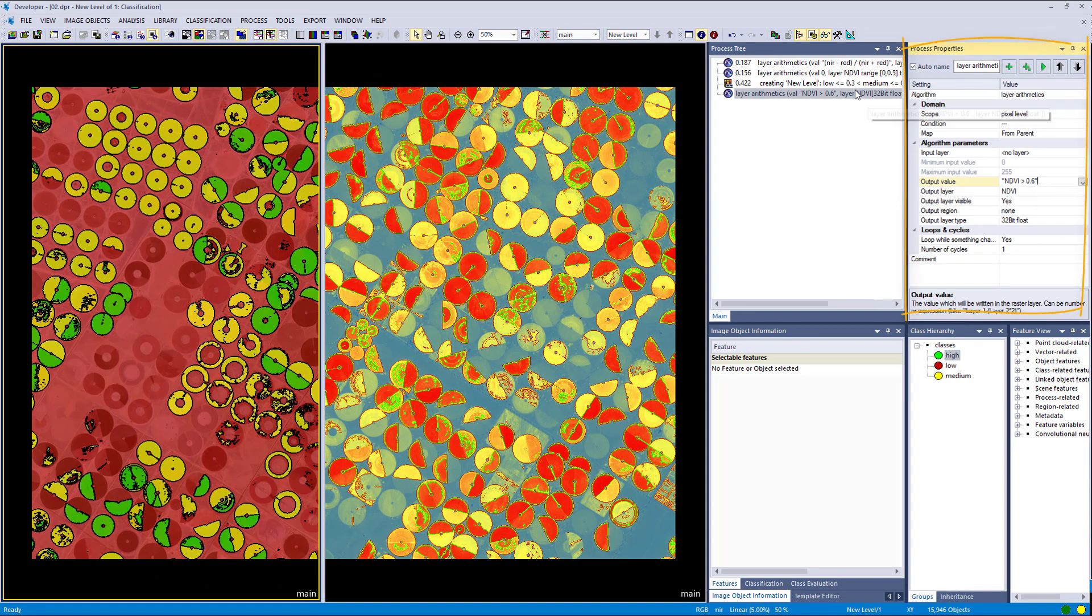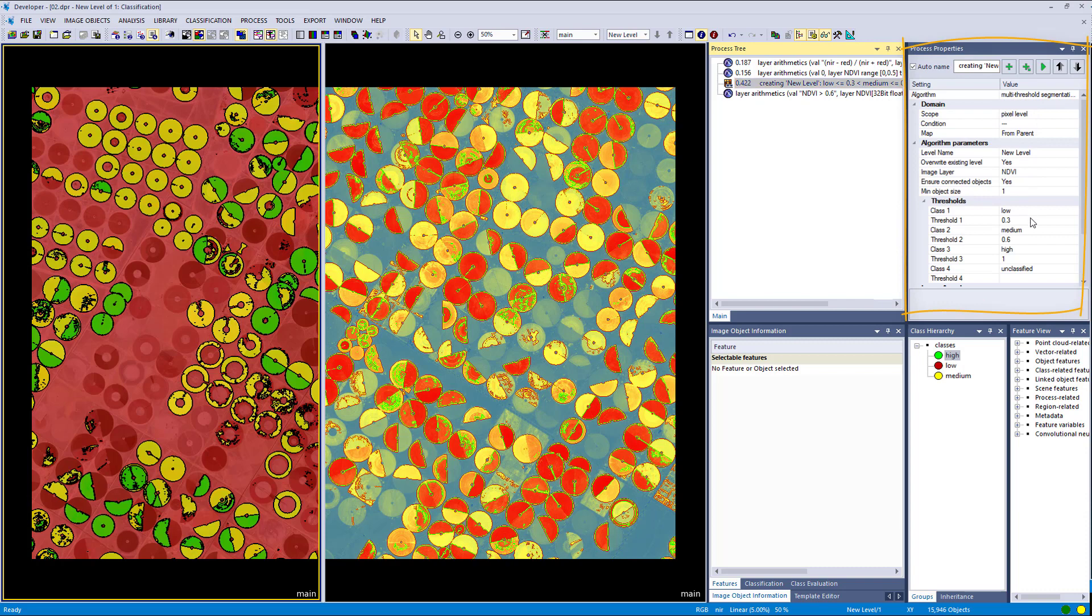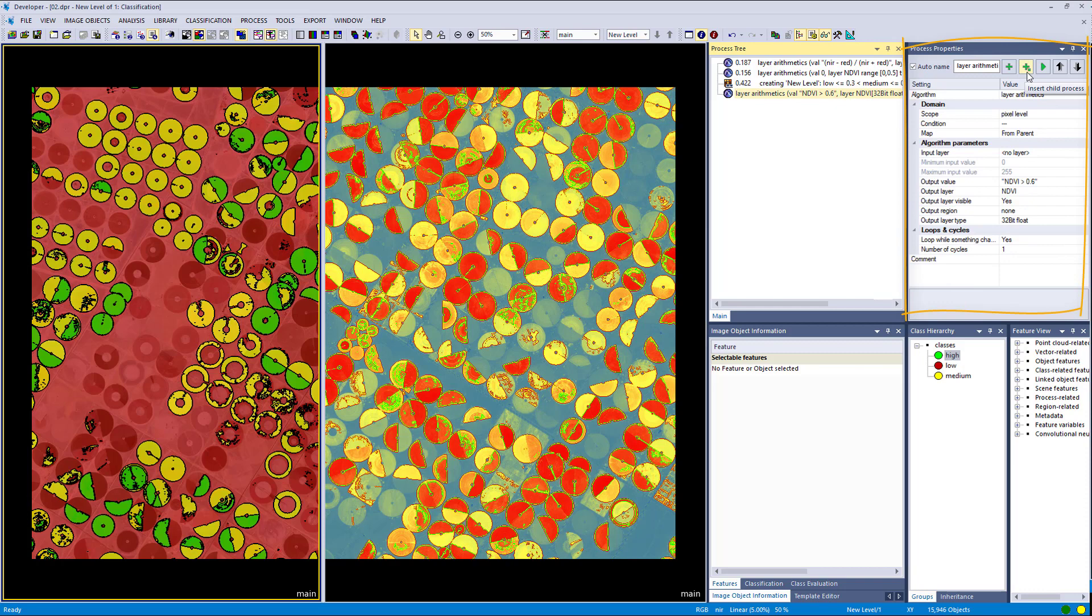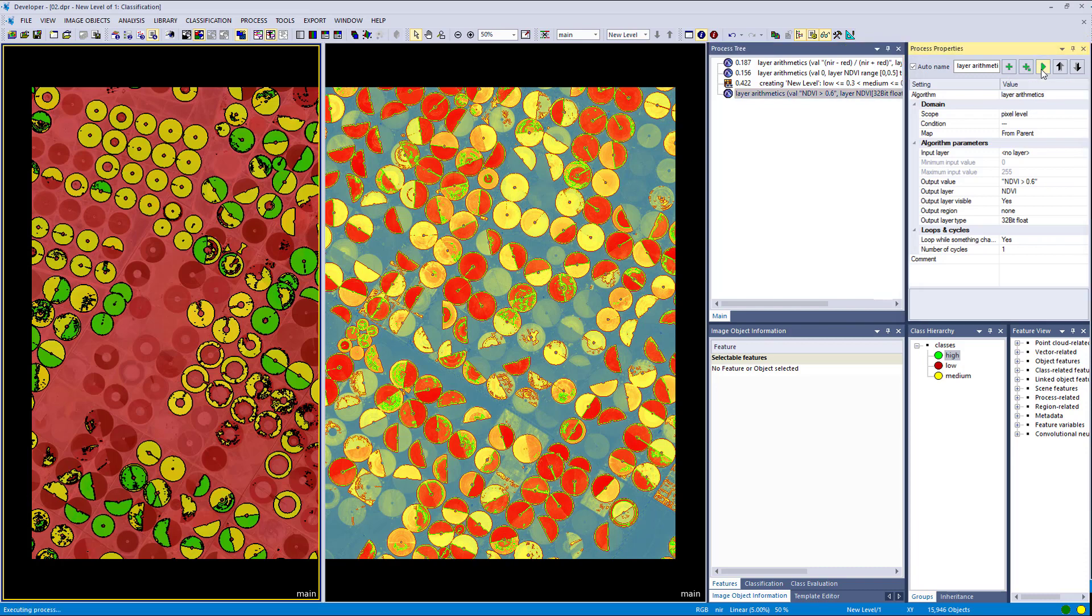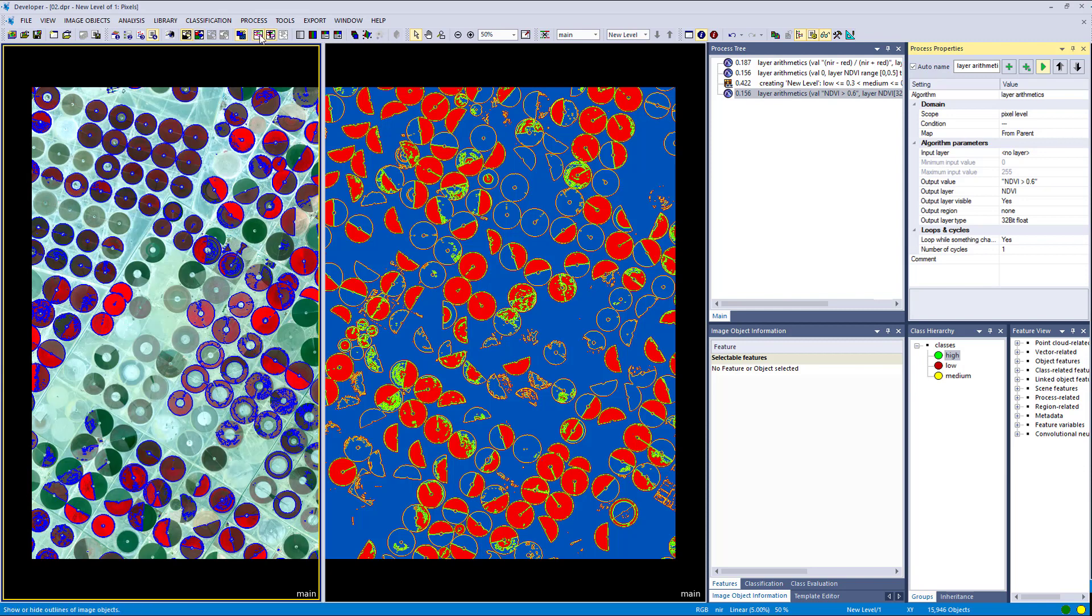Okay, you also could have actually changed the settings here all the way in the process properties window, so you don't have to go into the process itself. You can also add child process here, or append a new process with this plus icon. You can also execute it with this play button. That's what I did right now.